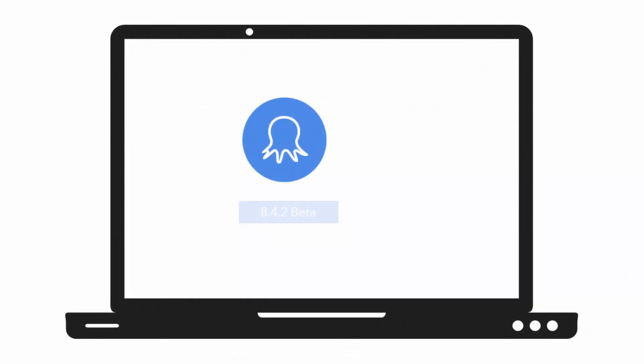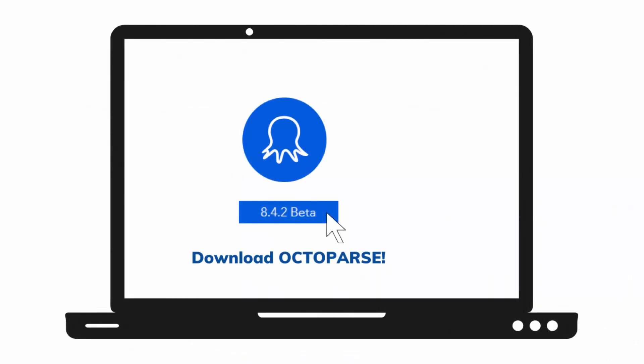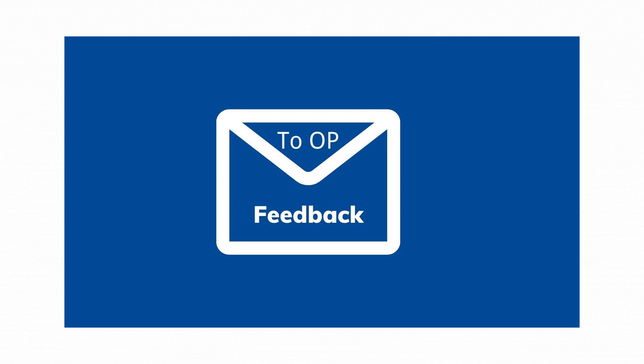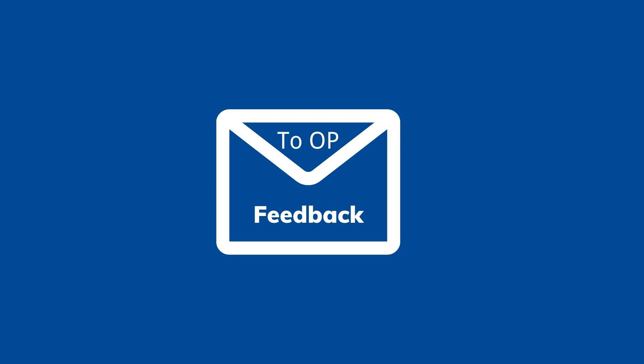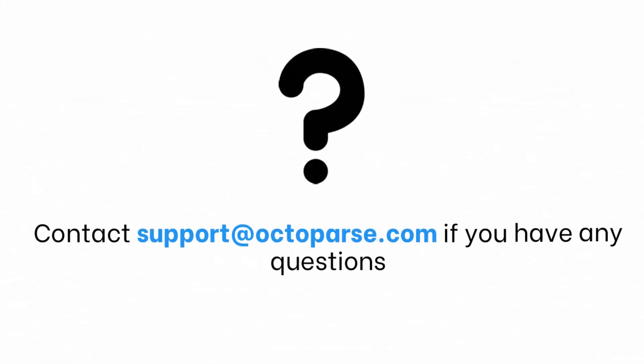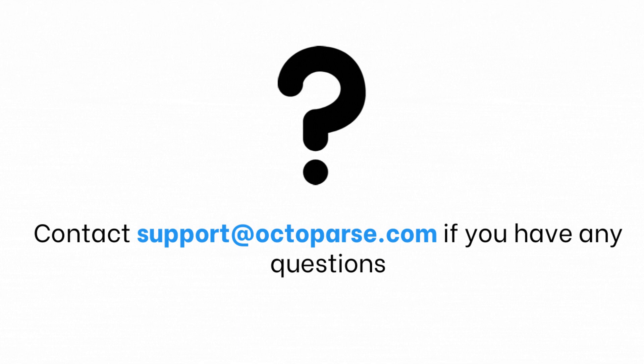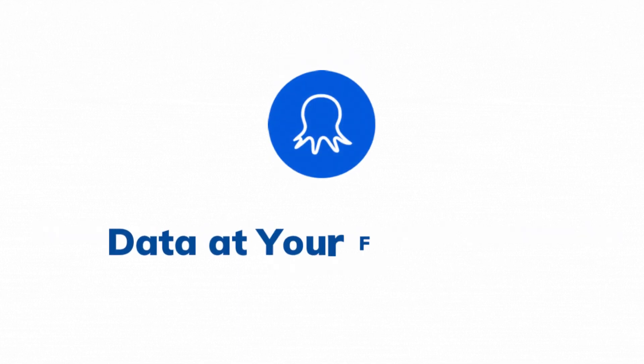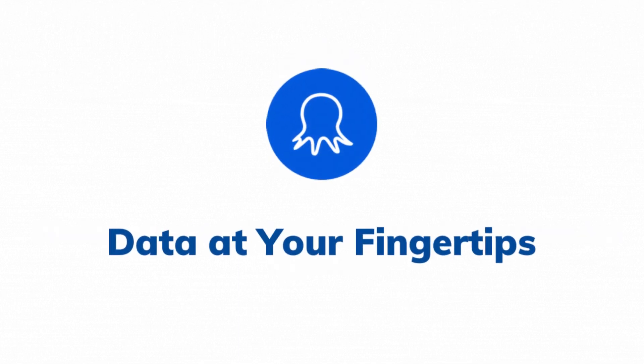Octopus is always more than you expect. Download Octopus 8.4 right now. Feedback is welcome anytime. Leave it below or contact support at Octopus.com if you have any questions. Octopus, data at your fingertips.